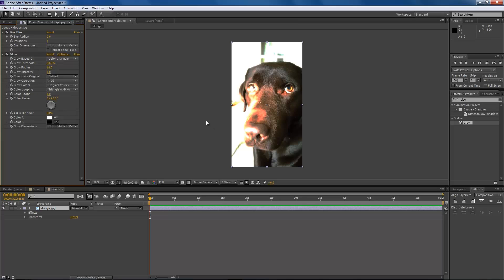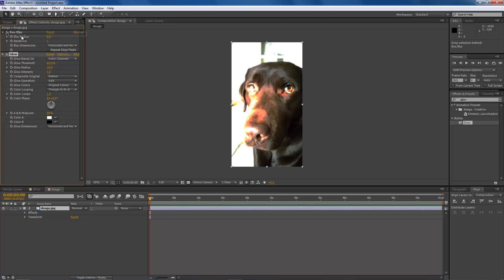Because if I wanted to have the blur effect first - I'm sorry, the glow effect first - all I have to do is click on the glow effect and drag it above the box blur. And you'll know if you're placing it above the first effect because you'll see this little thin black line appear.